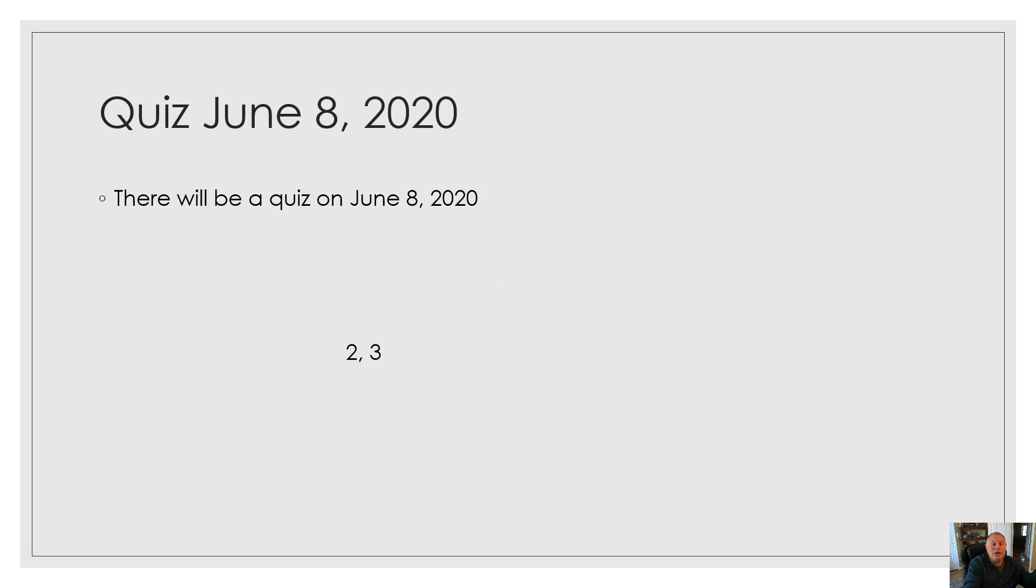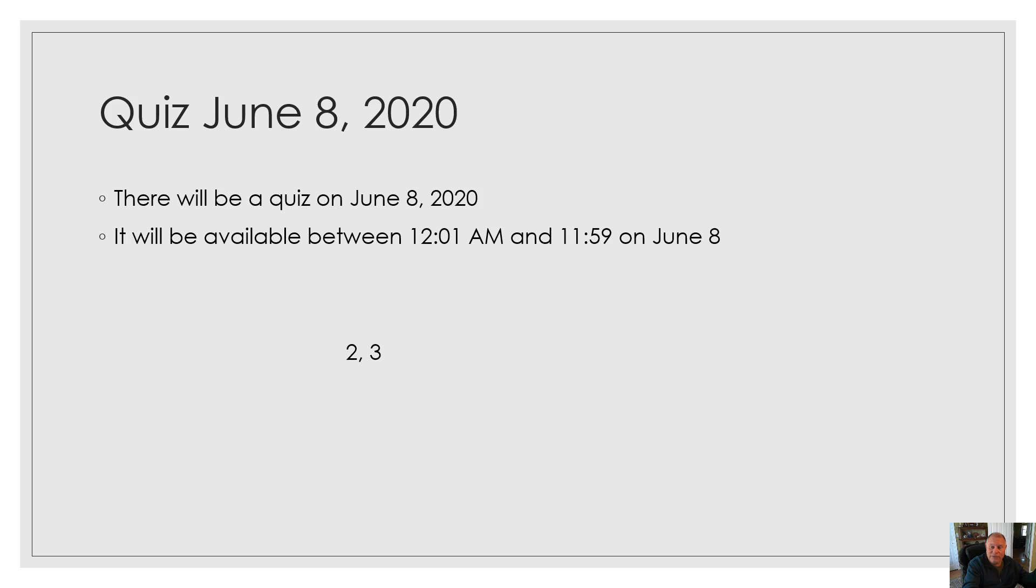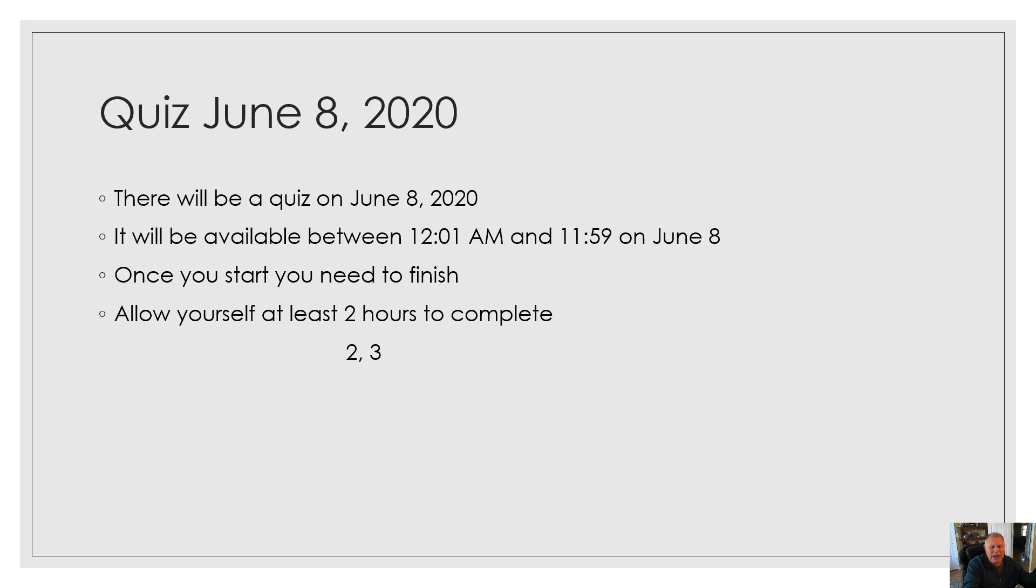There will be a quiz on June 8th, and it's going to be available between 12:01 a.m. and 11:59, so you have plenty of time to take it. Once you start, you do need to finish. I would give yourselves at least two hours to complete. It will cover Module 1, 2, and 3.